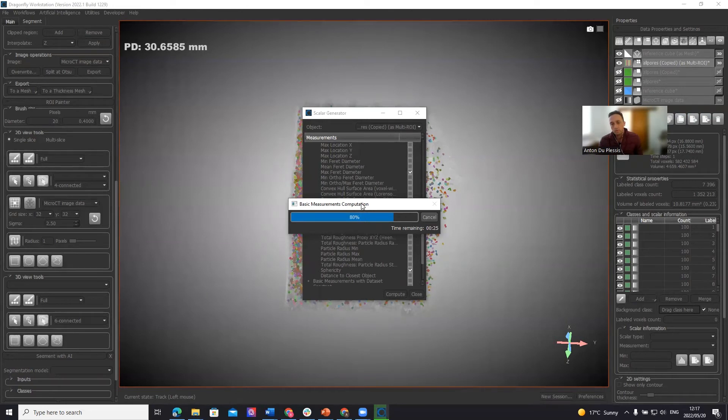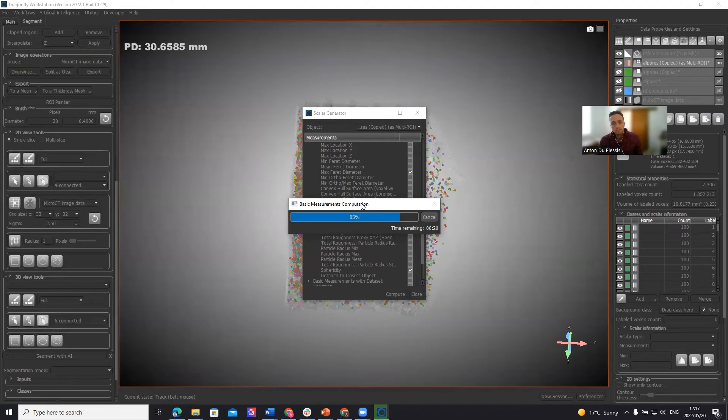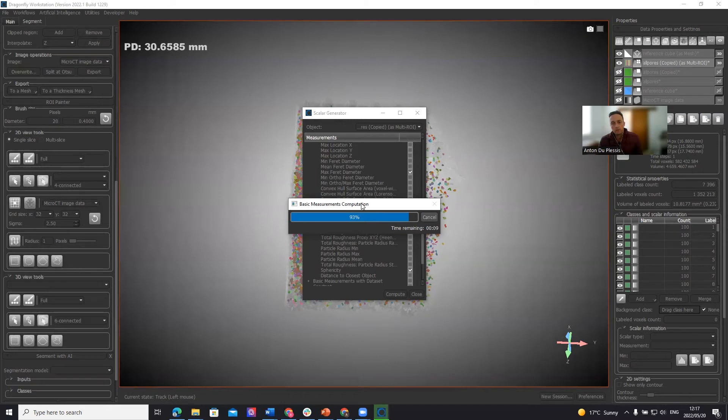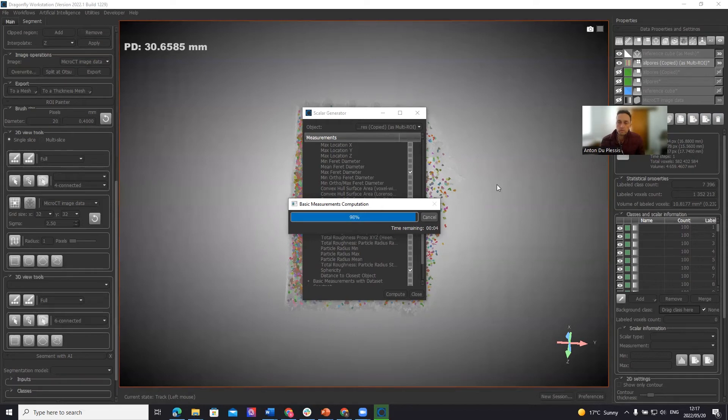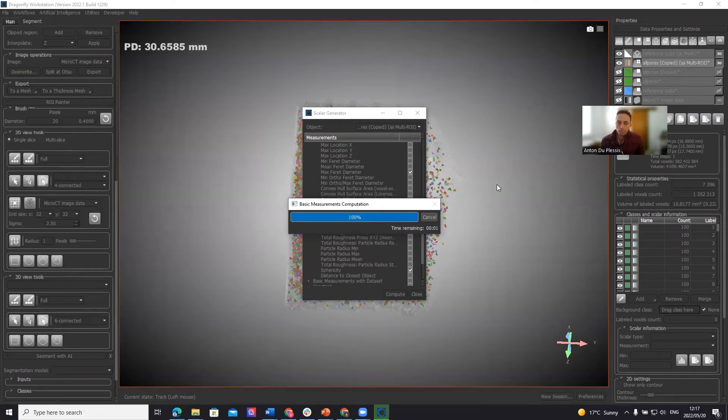So we're almost done here. What we've got as analyzed measurements, we will have volume, diameter and sphericity. So we will change between, I will demonstrate all three of those.